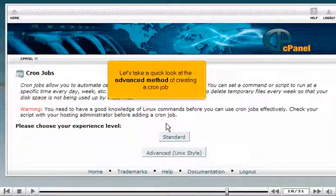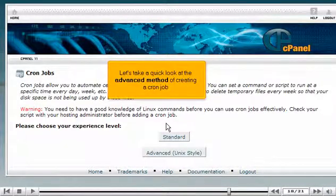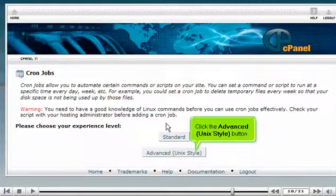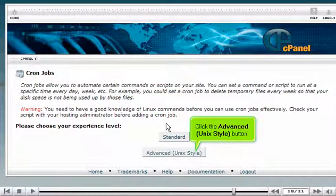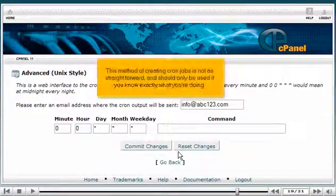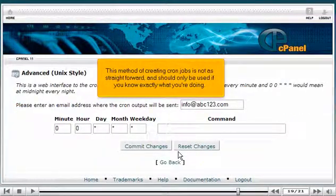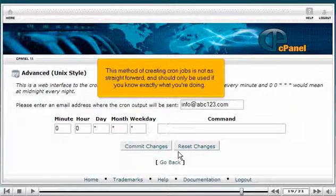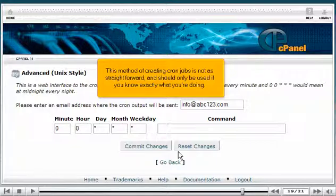Let's take a quick look at the advanced method of creating a cron job. Click the Advanced Unix Style button. This method of creating cron jobs is not as straightforward and should only be used if you know exactly what you're doing.